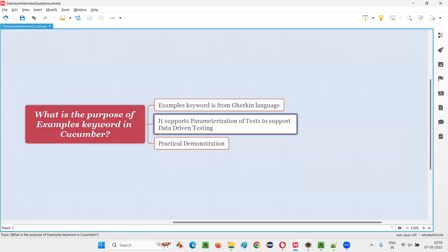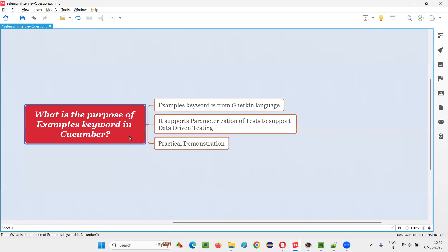Hope you understood what is the purpose of the examples keyword in Cucumber with the practical demonstration. That's all for this session. See you in the next session. Thank you. Bye-bye.